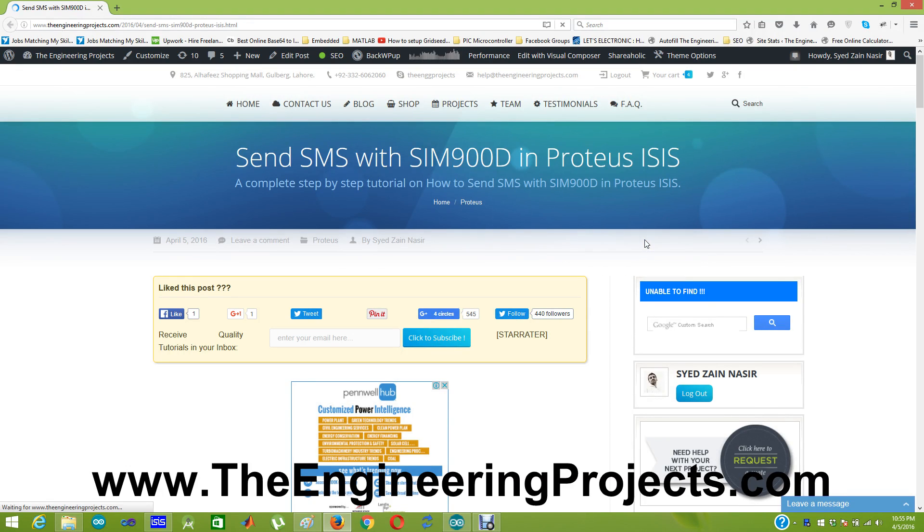Hello everyone. Today I am going to share a new post which is send SMS with SIM900D in Proteus ISIS.